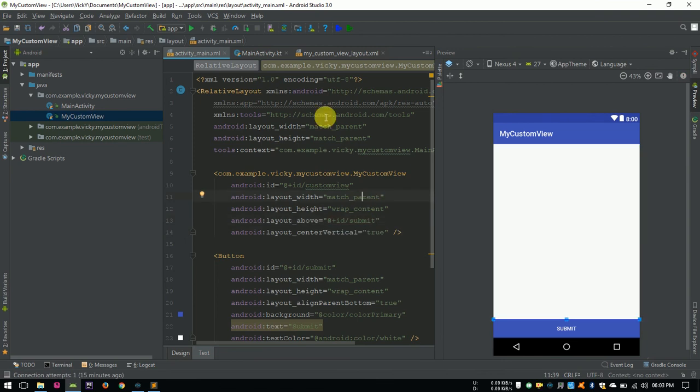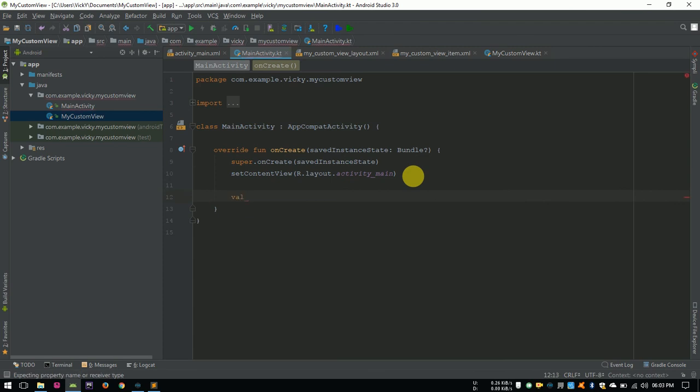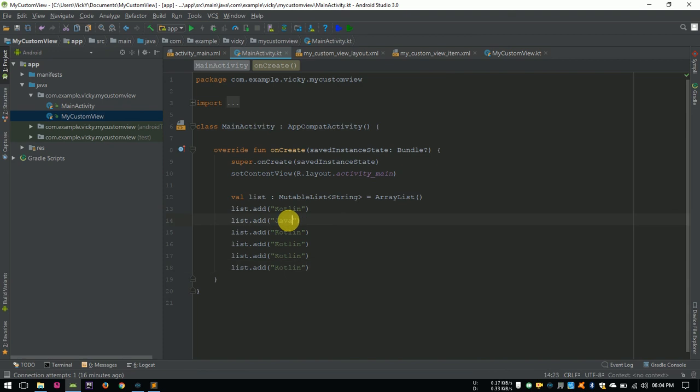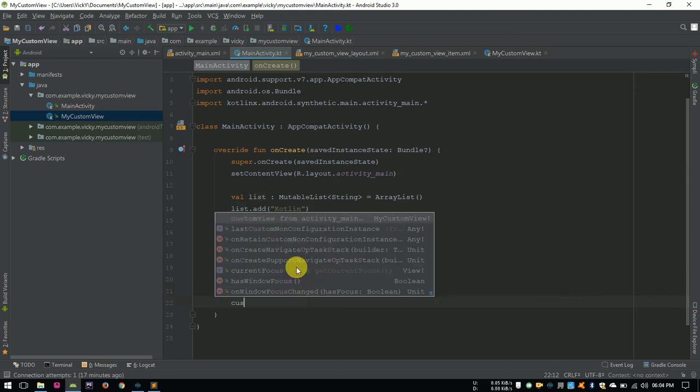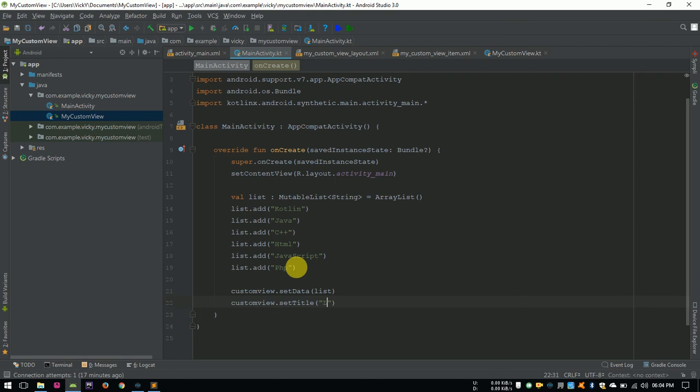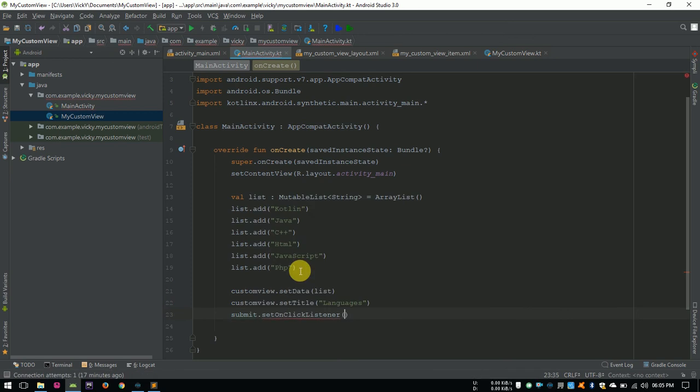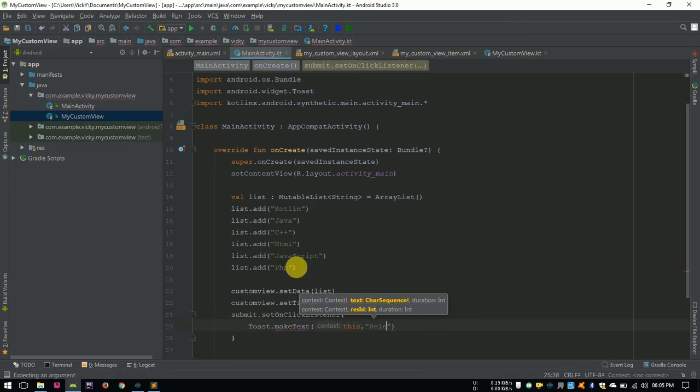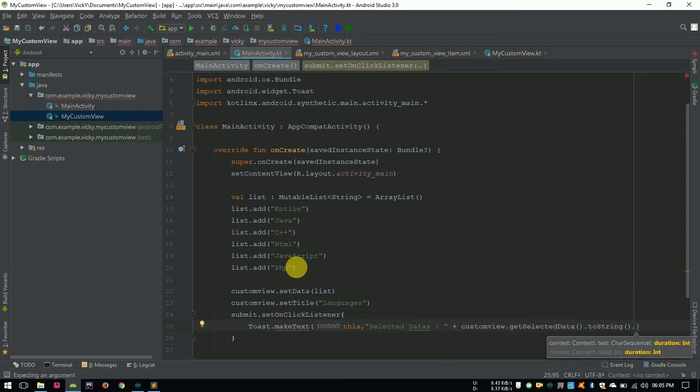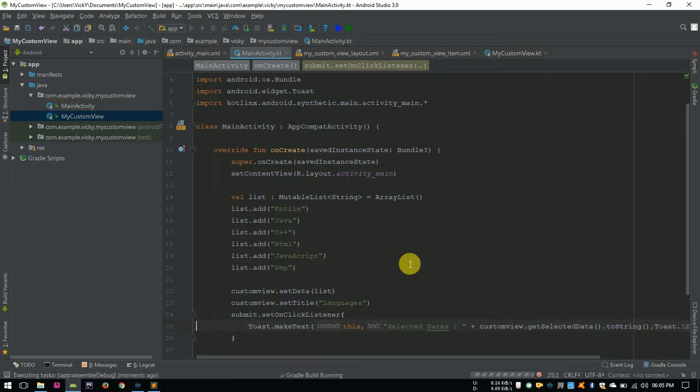Open MainActivity.kt. We need a mutable list with the suggestions. So, variable list, type of mutable list, and assign it to array list. Add the suggestions. Custom view dot setData as list. Setting title as languages. Also, setting onclickListener for submit button. On click of submit button, creating a toast to show the result. Let's run it.